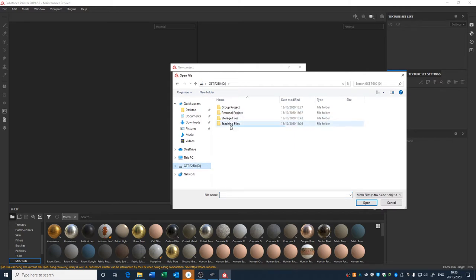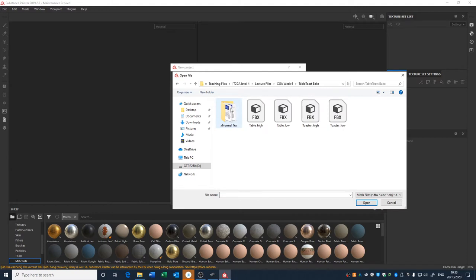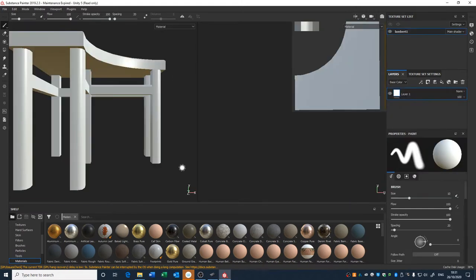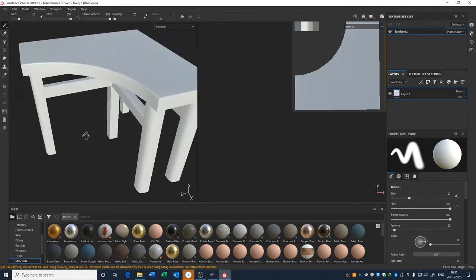I'm gonna use table low and I'm not gonna use a high poly or anything like that. Document resolution is fine — start with a higher resolution rather than a lower one, this can be changed. So: select your template Unity 5, select your asset, click OK and you're gonna get your asset.